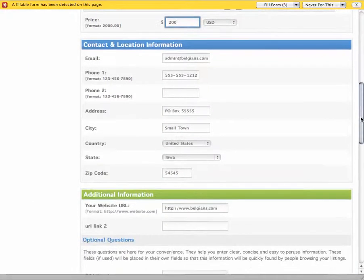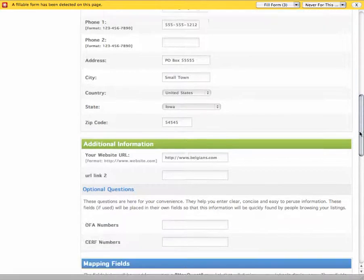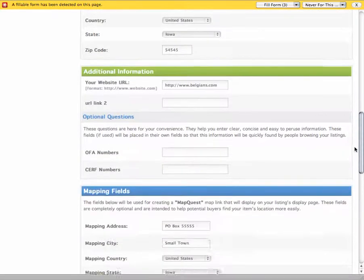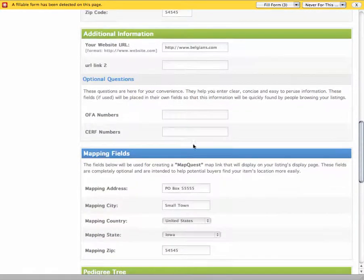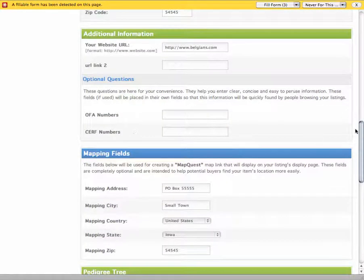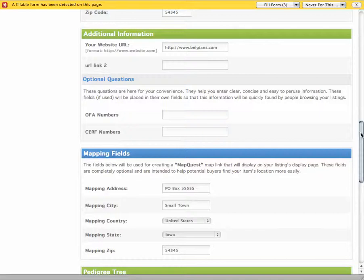It's already completed my contact and location information because I put that in when I registered. If I have OFA and SURF numbers, please include those there.